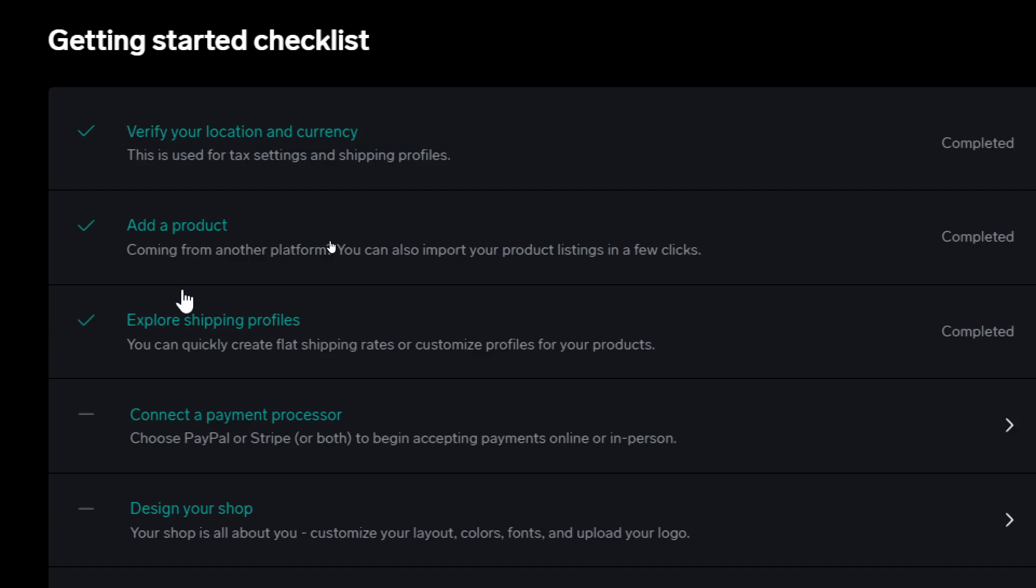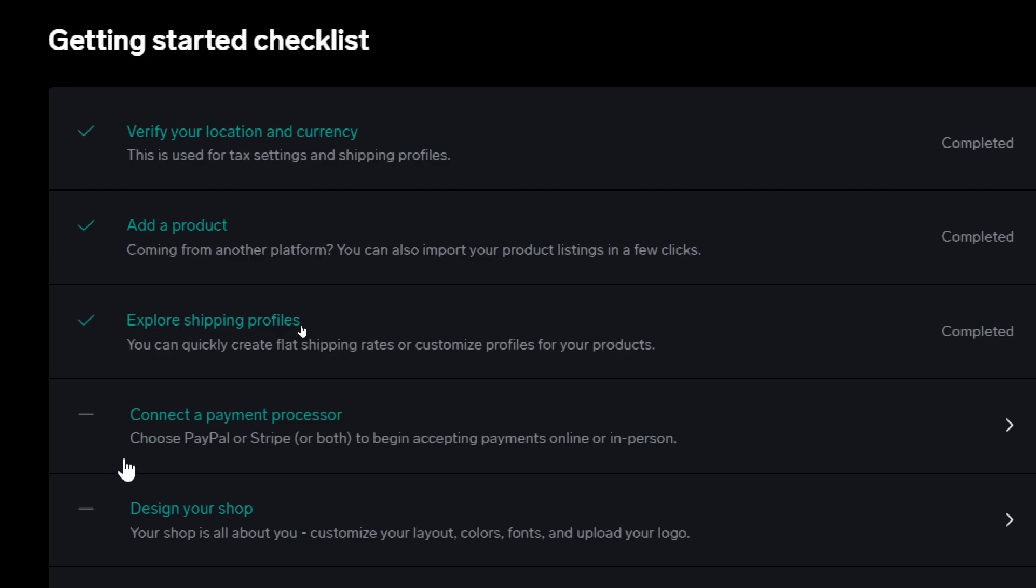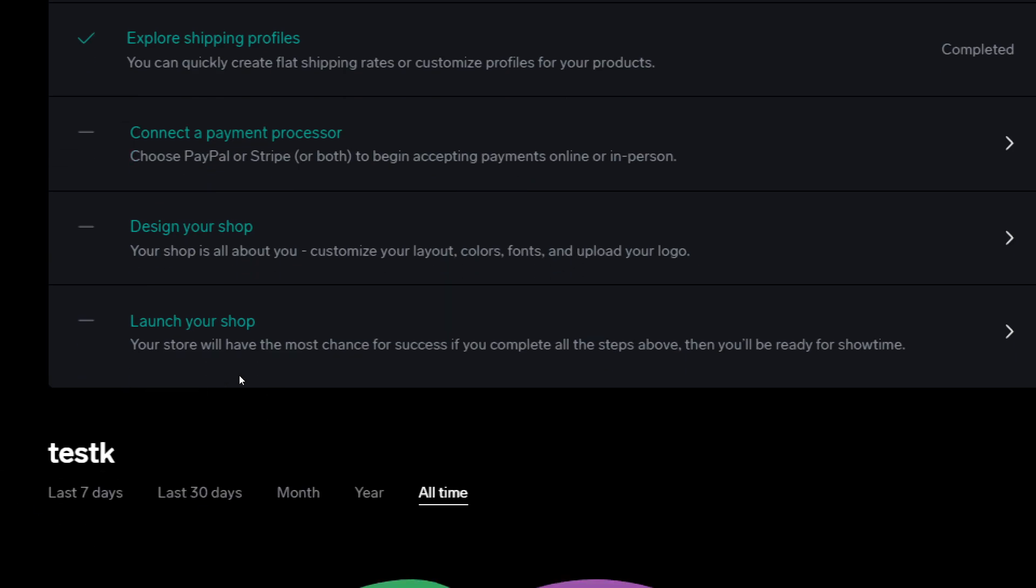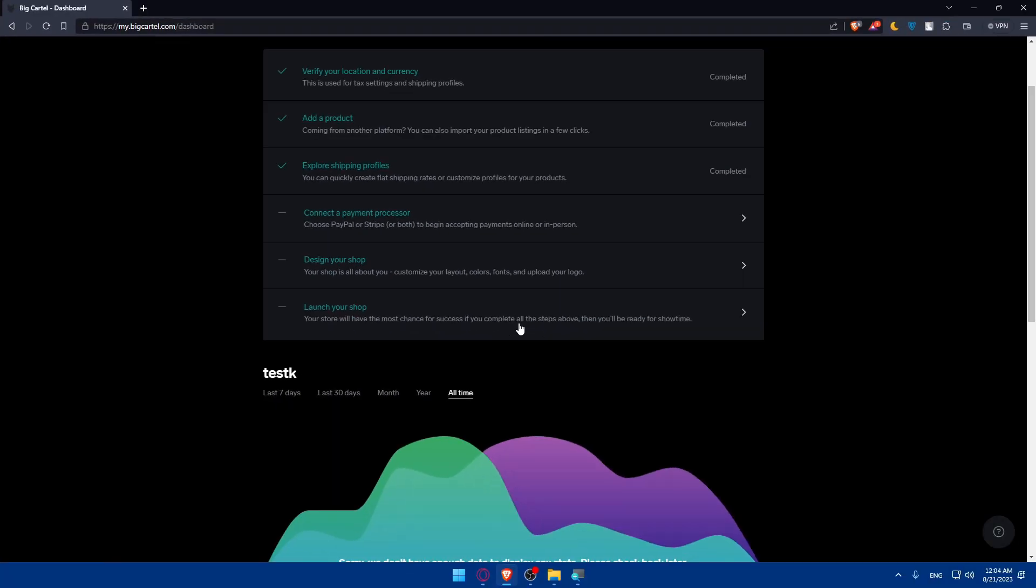Third one is Explore Shipping Profiles. You can quickly create flat shipping rates or customized profiles for your products. Then you'll have to connect payment processors, which we'll go through in this tutorial. You can choose PayPal or Stripe or both to begin accepting payments online or in person. Then you'll be able to design your shop with customized layout, color, font, and upload your logo. Finally, launch your shop. Your store will have the most chance for success once you complete all the steps above.